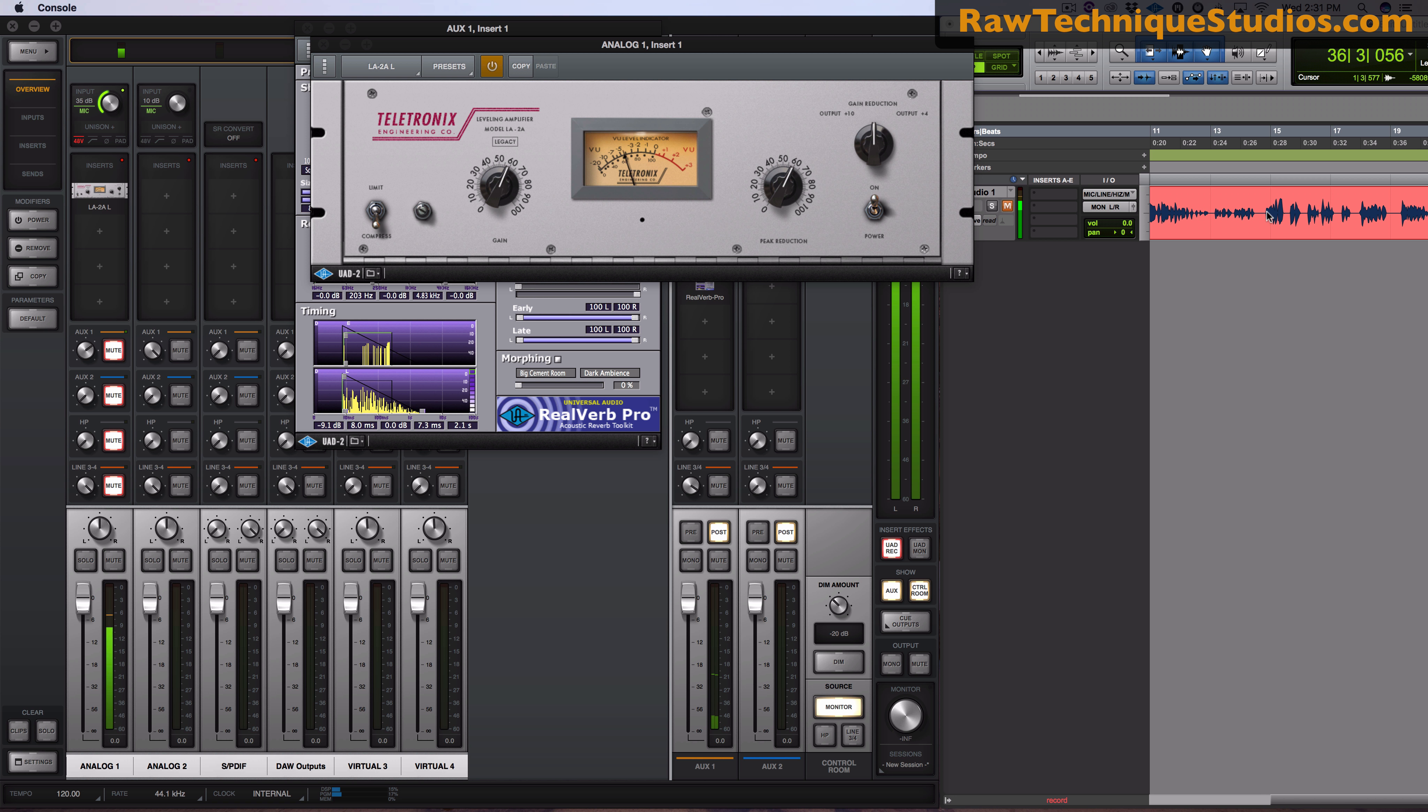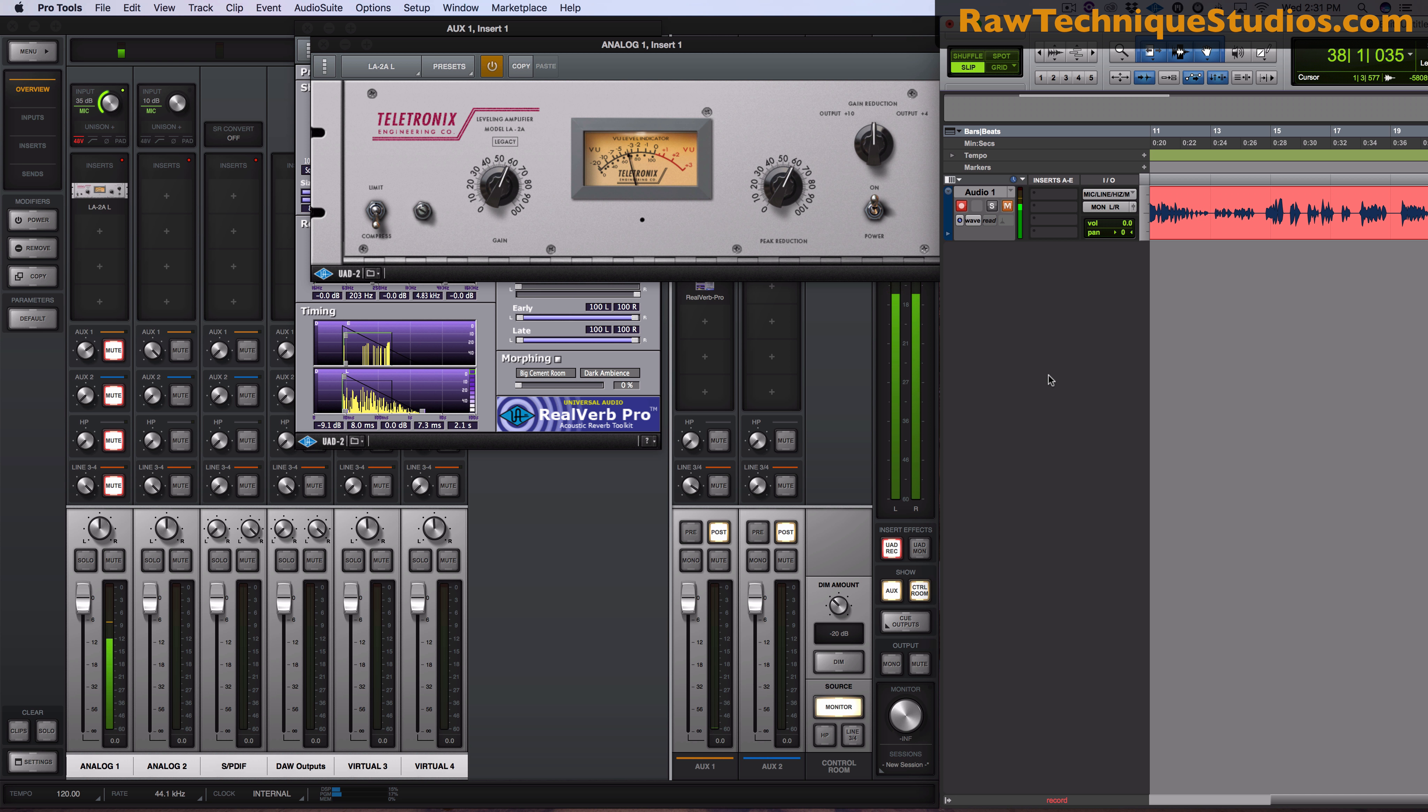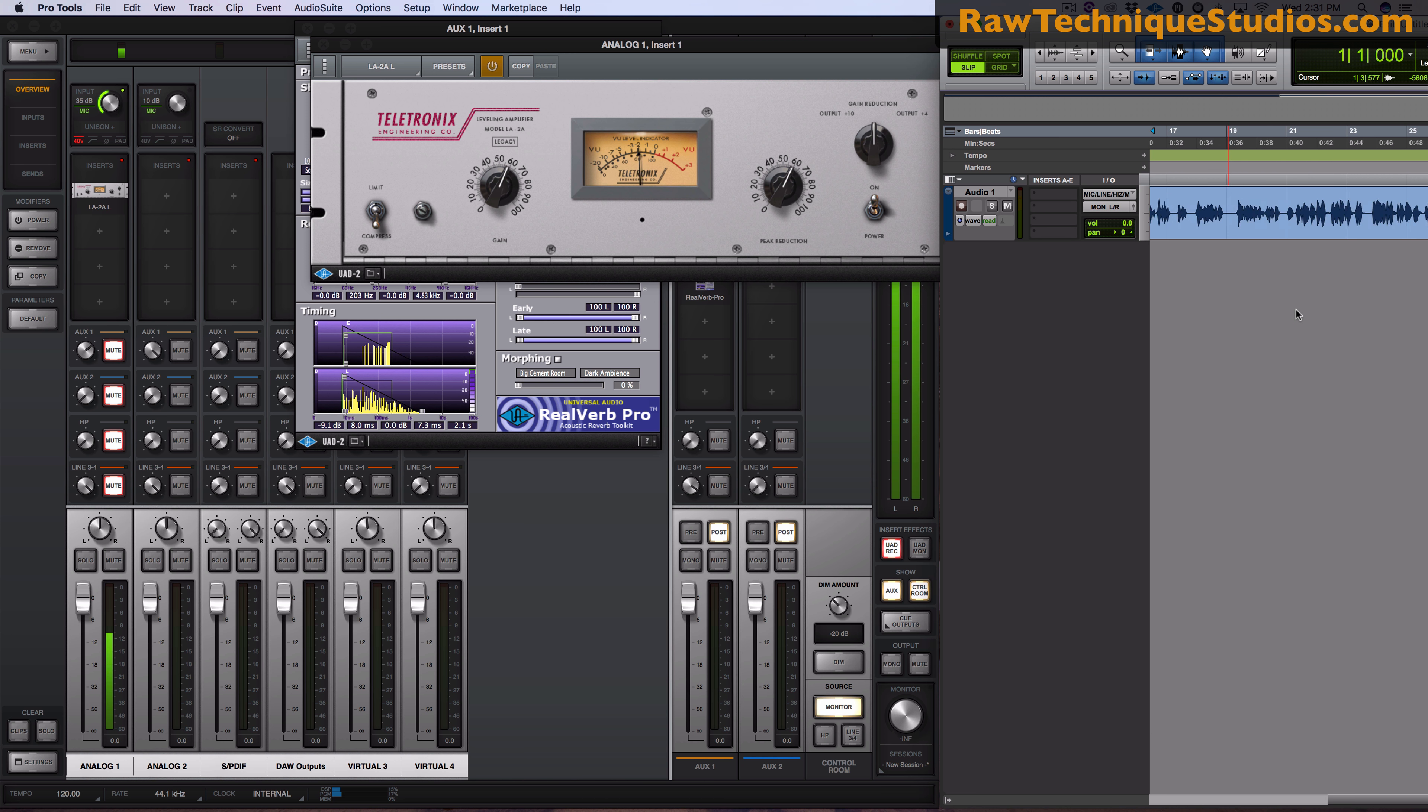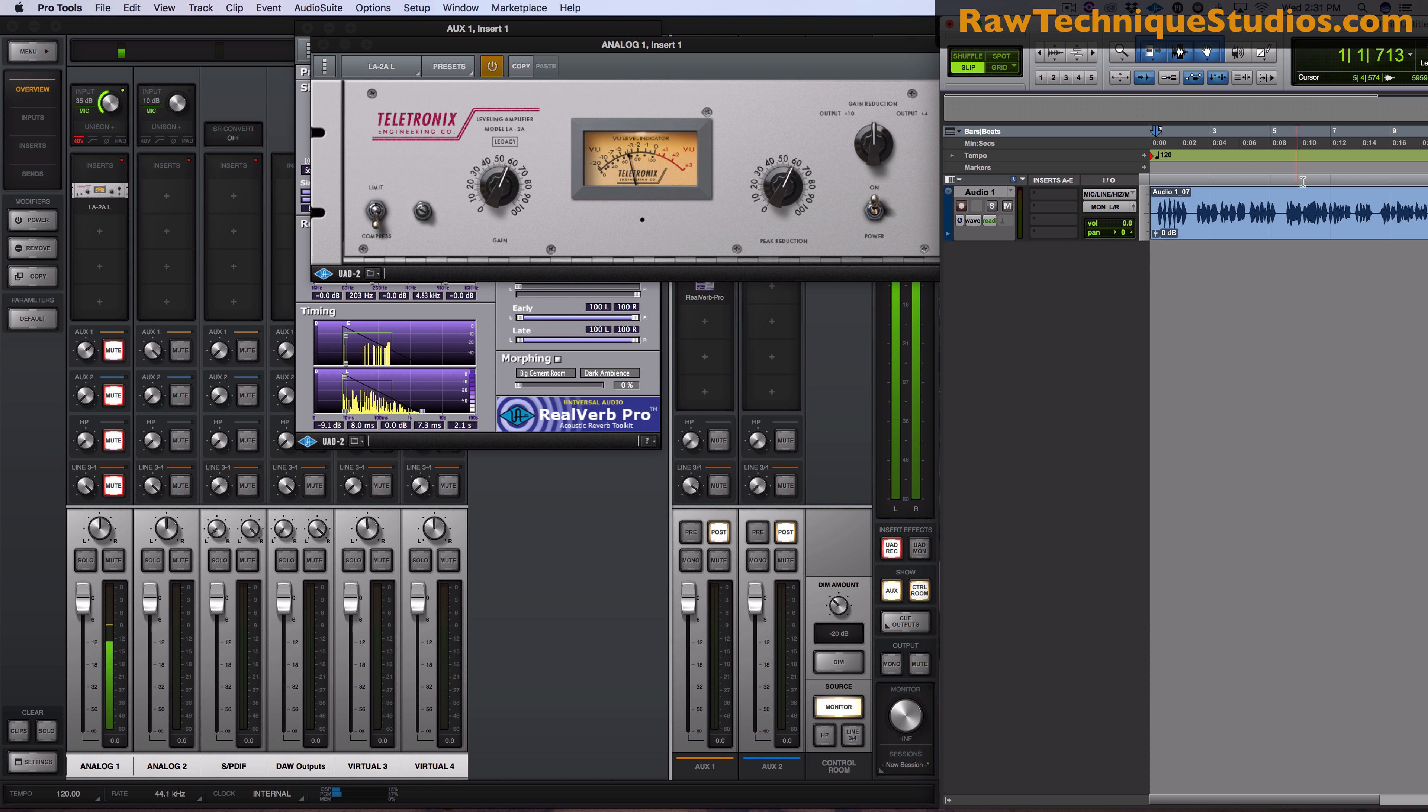And I could always turn that off if I don't want compression. Or keep it on for the compression. And to show you that my send isn't being affected at all. I could mute this reverb.